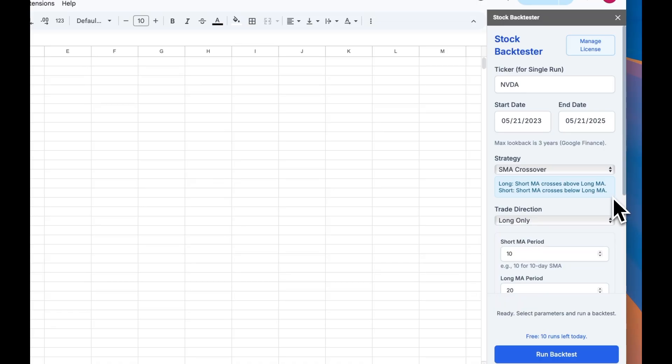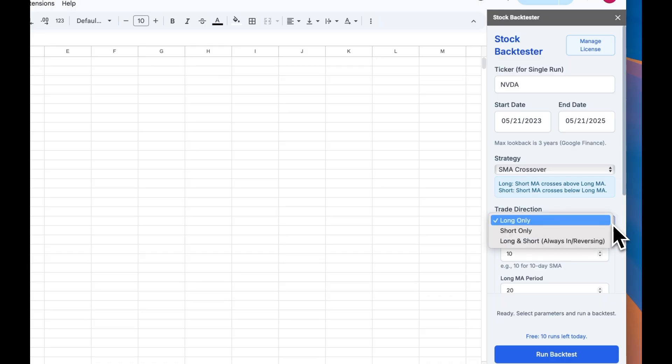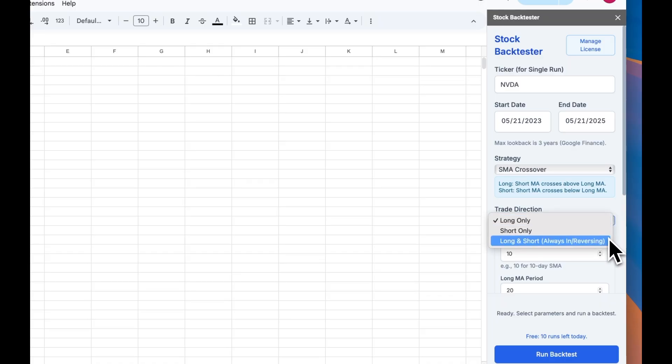Next, you can choose a trade direction. That is whether to do a long only, short only, or both long and short trades based on the strategy rules.